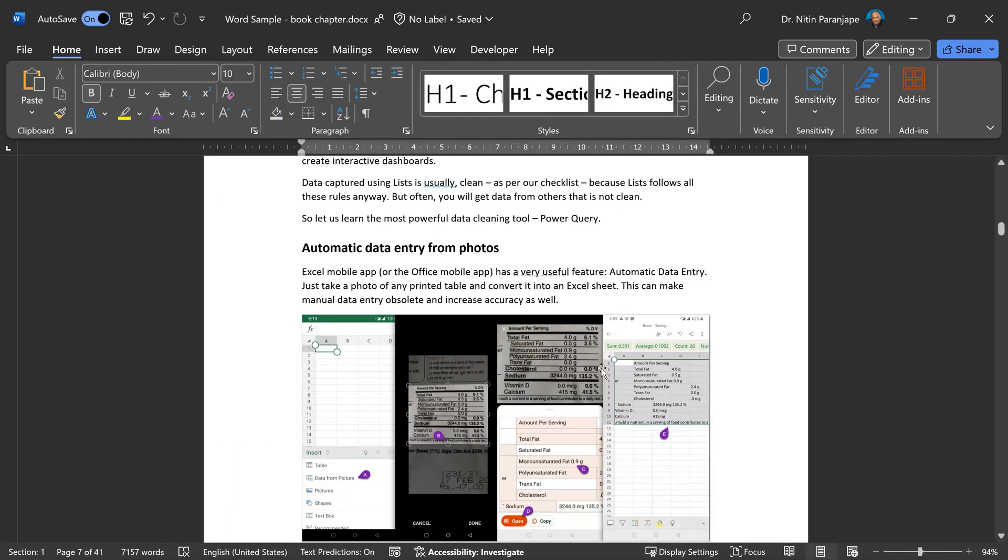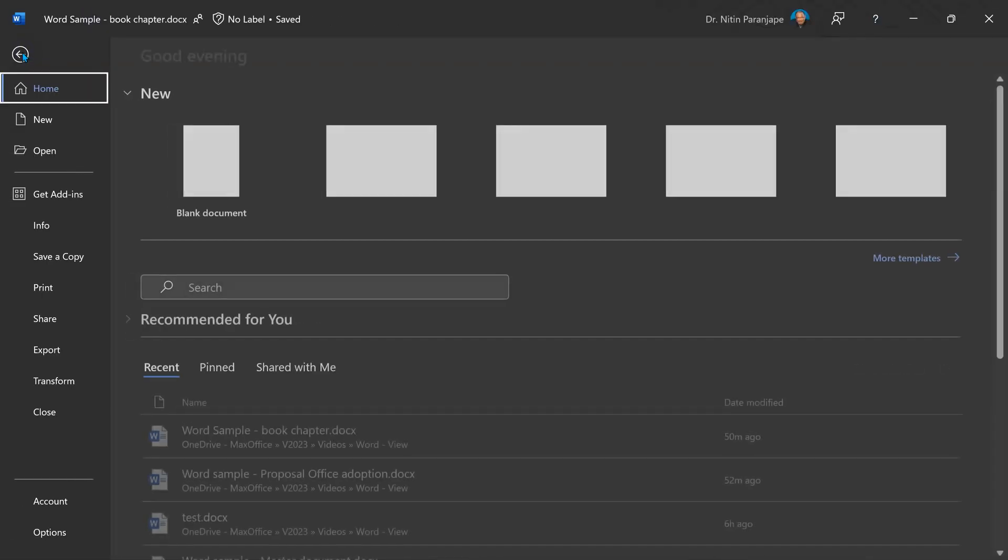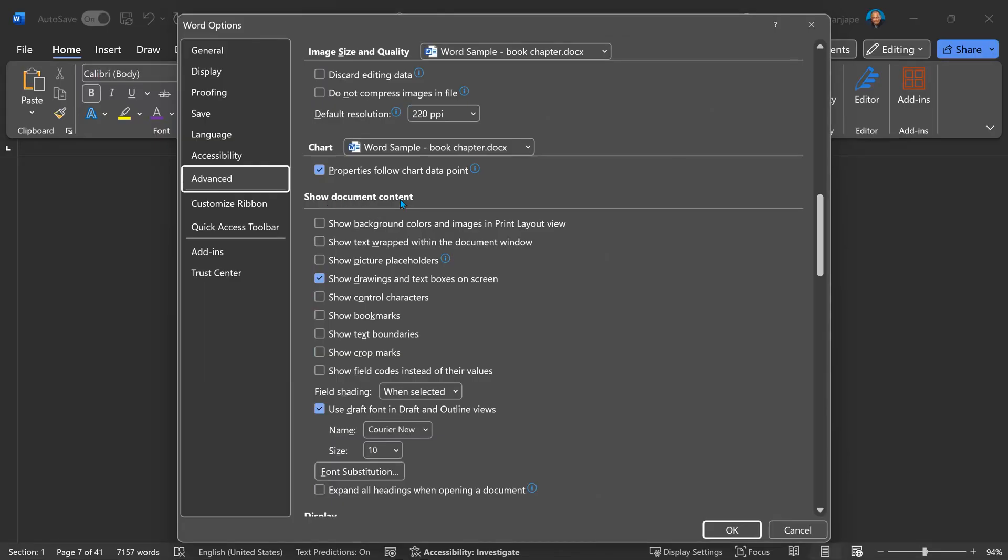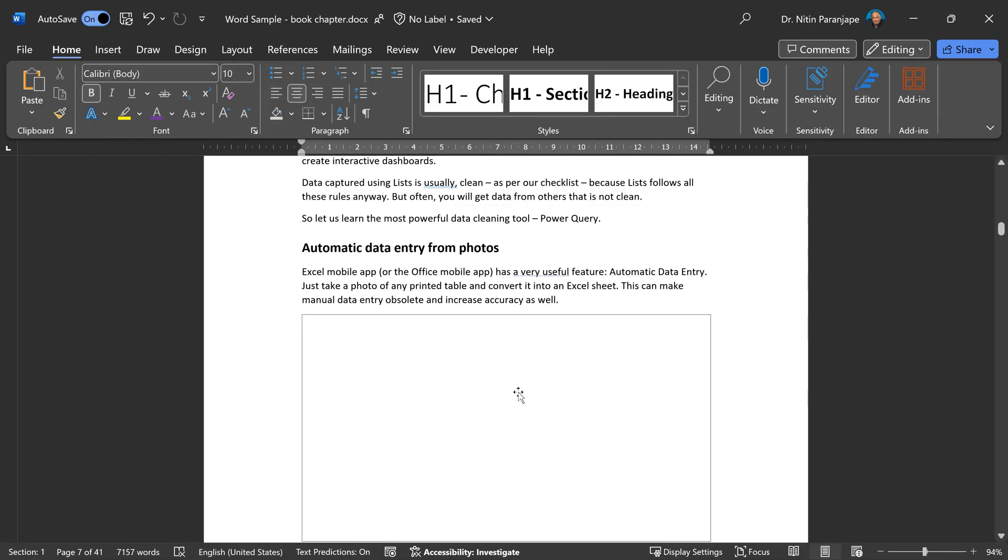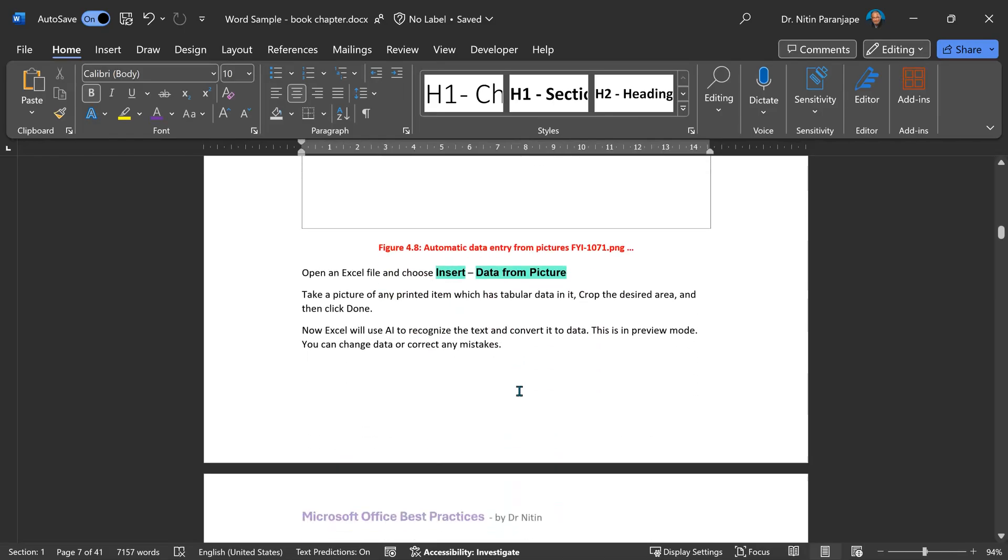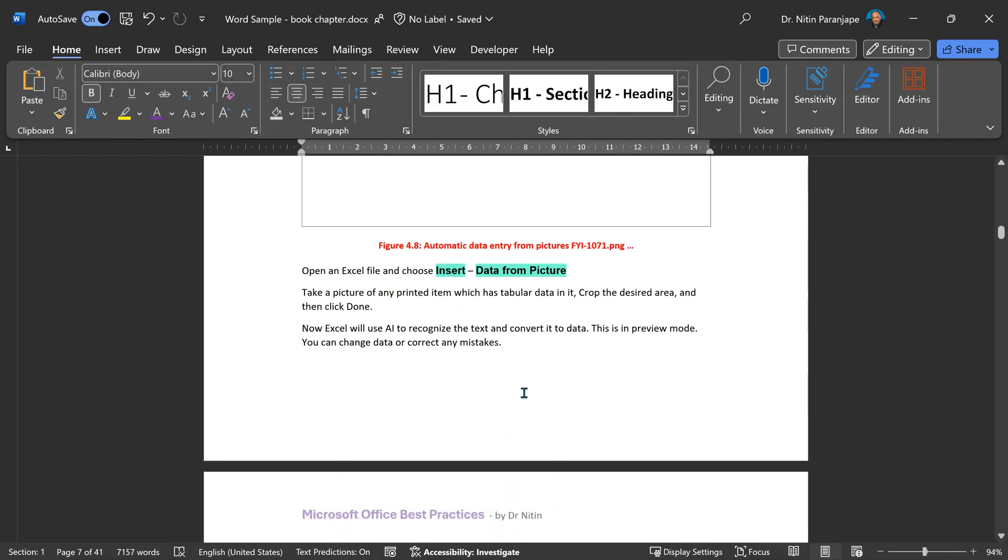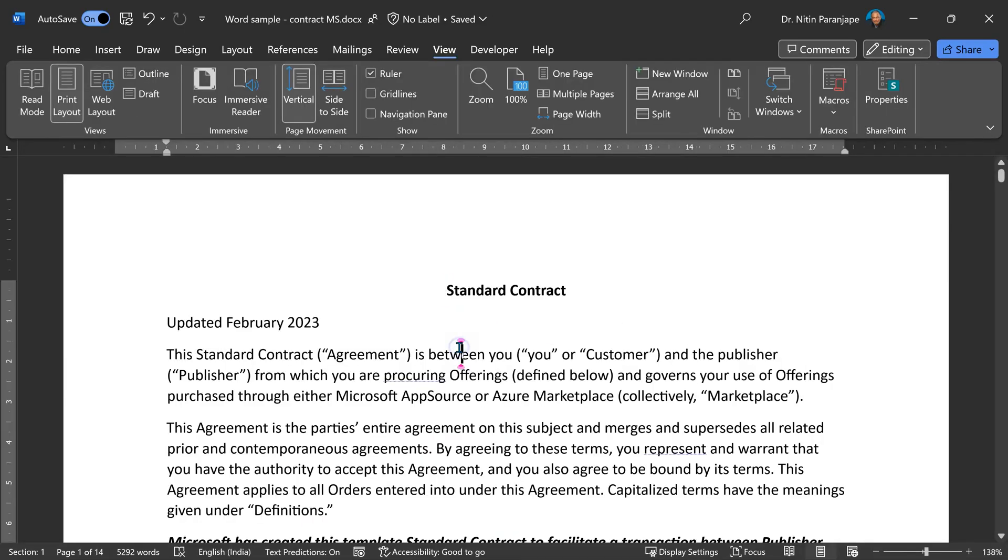When the document has a lot of pictures, it can slow down your editing process. Again, go to file options, advanced, show document content and enable picture placeholders. It just puts an empty rectangle. The pictures are still there, but your editing will be much faster.